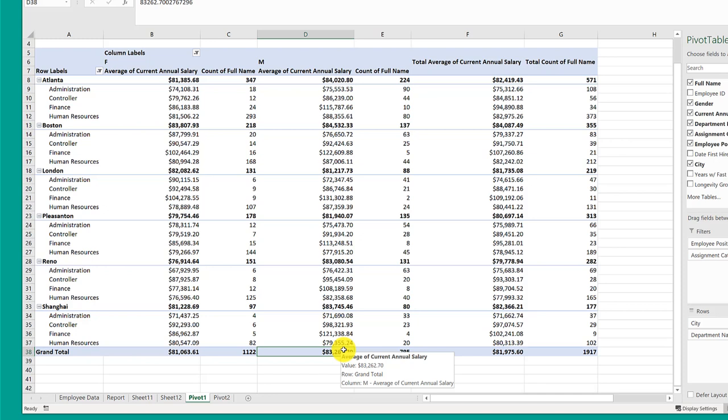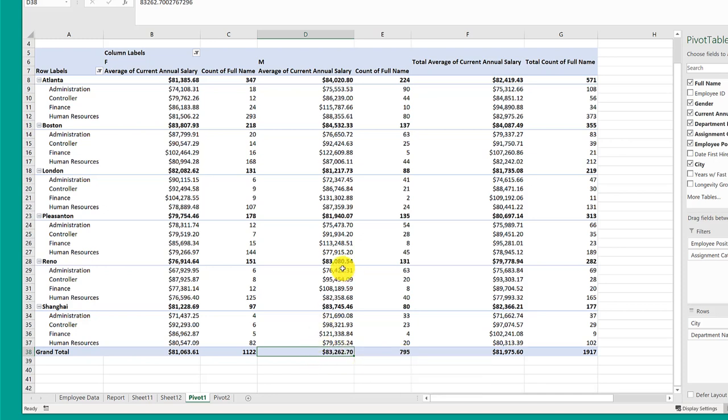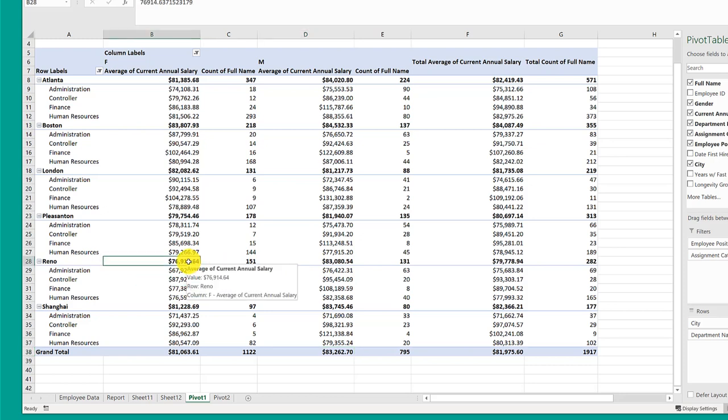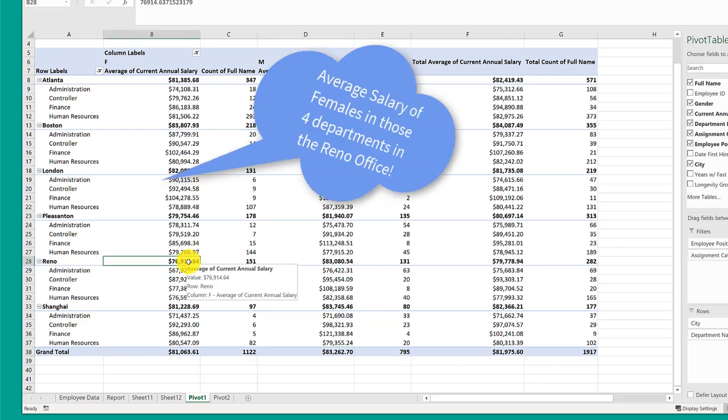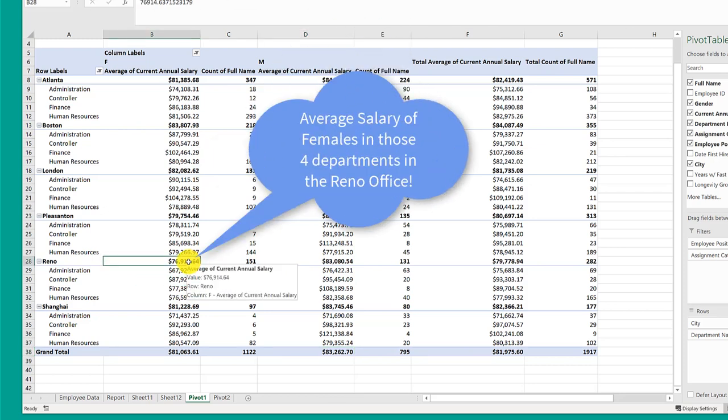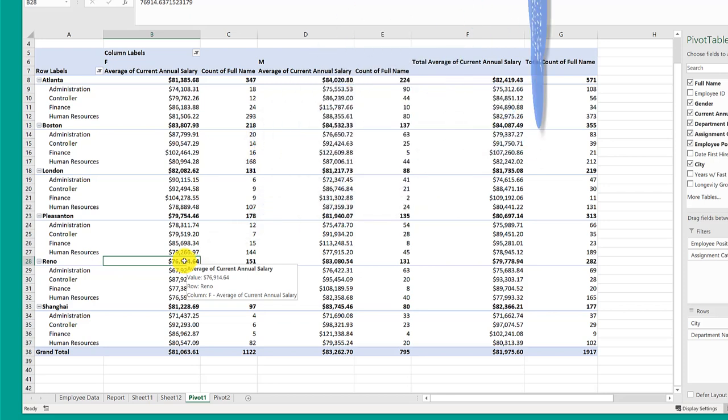And I can go anywhere. If I go to click on Reno, I then would be able to double left click and get just the records, just those rows of data that build up to this $76,000 average salary for Reno.